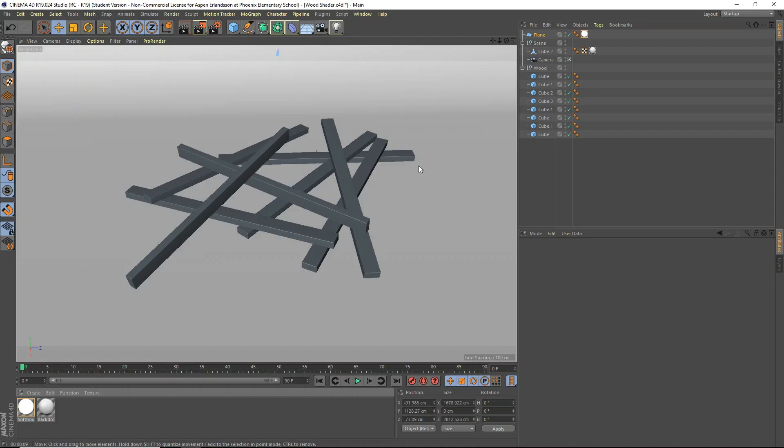What's going on guys? IoStudios here for another Cinema 4D tutorial. Today I'm going to be teaching you guys about the wood shader and how to use it and all its different settings.